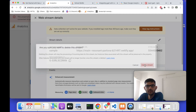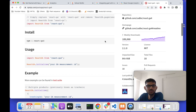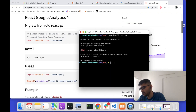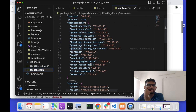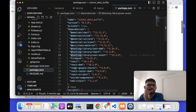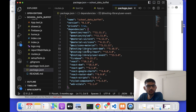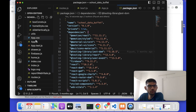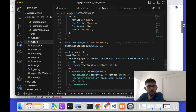Now let's go to our React project. I'll delete the old configuration since I've already created the new property. In the console, I'll install the new package by running: npm install react-ga4. I'll copy the package name and paste it to install the dependency on the project. Once it's installed, I can see it in the package.json — it shows version 1.0.